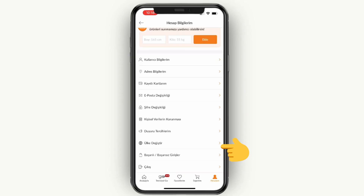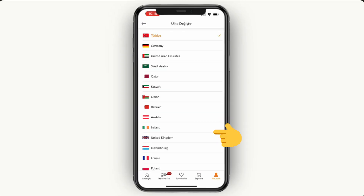Now in the account settings, look for the language options — there may be labeled as 'Dil' in Turkish. You have to choose English from the available language list. If you don't see it, you may need to change the device language to English as an alternative solution.